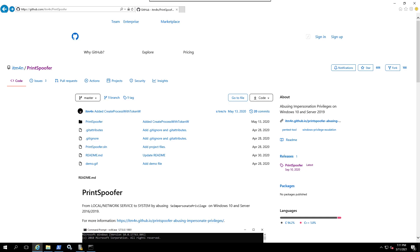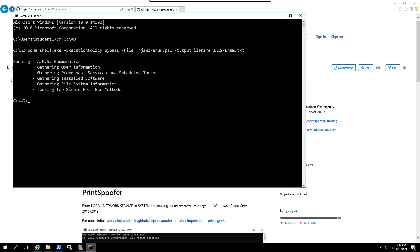To see if you have SeImpersonate, you can either run JAWS, which I already ran and I'm going to show you what we found, or you can run WinPEAS, you can run PowerUp, and you are going to be able to find it if you have it. You can also find it manually.